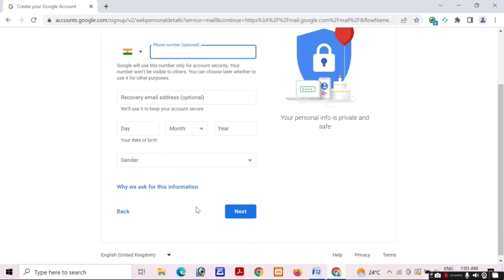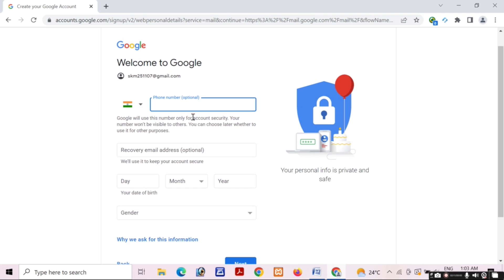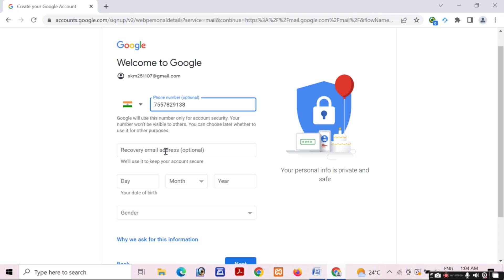You can see that Google requires a phone number, so I have entered my demo phone number for this account. I will fill my phone number carefully. You can fill your phone number very carefully.